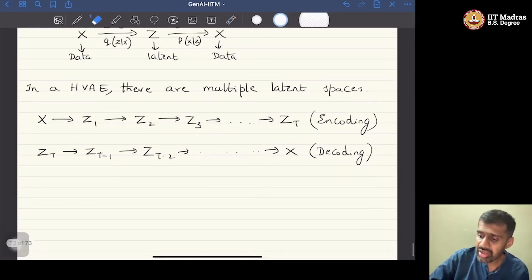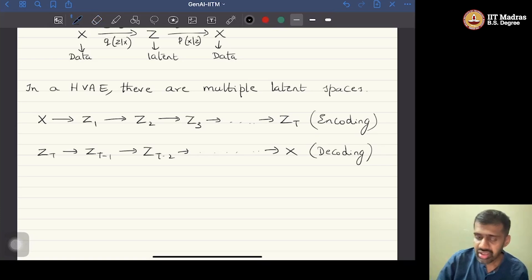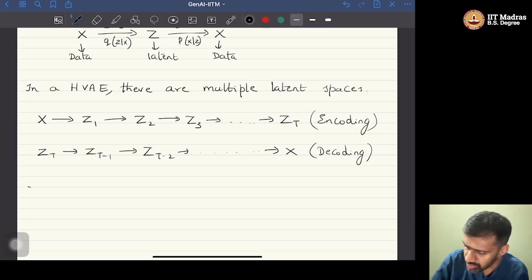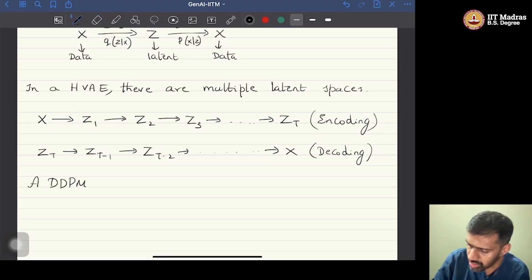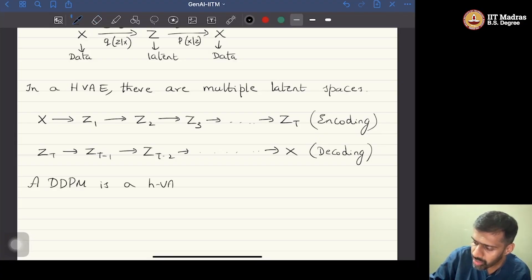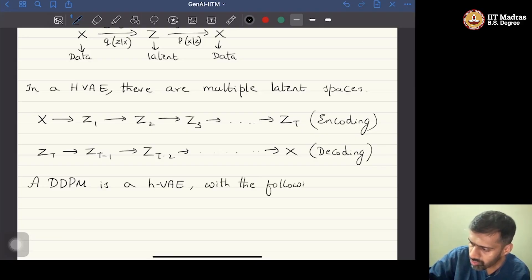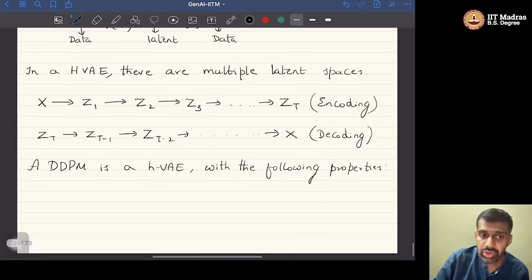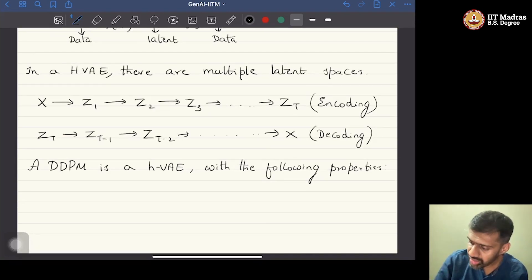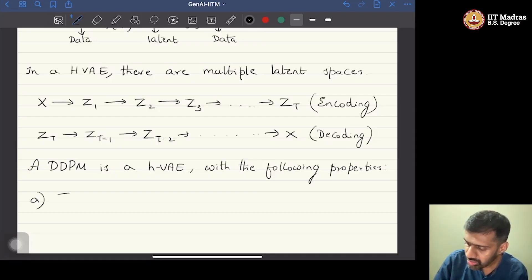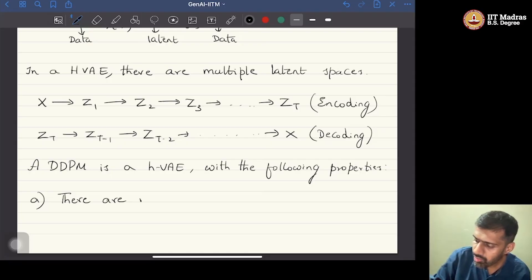A diffusion model takes this one step further: a DDPM is a hierarchical VAE with specific properties. The first property is that there are multiple latent spaces Z1, Z2, up to ZT.